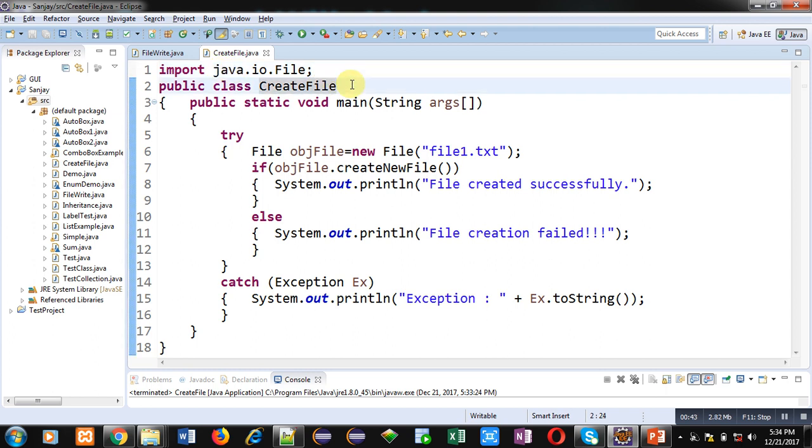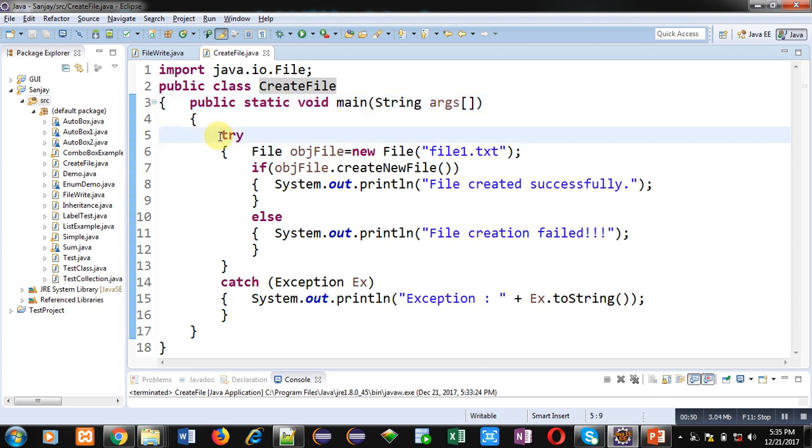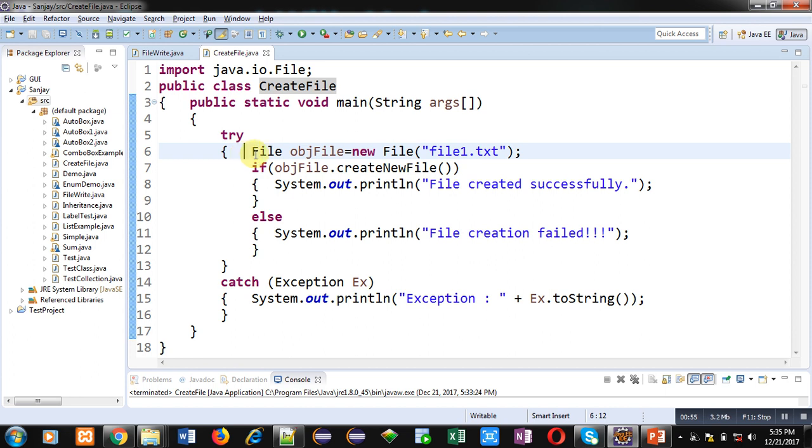Then CreateFile is the name of the class inside which the main method is defined. Main is containing try and catch block. The try block is containing some statements in which the first one is: File objFile equals new File, and file1.txt. This file1.txt is the name of the file which we are going to create.